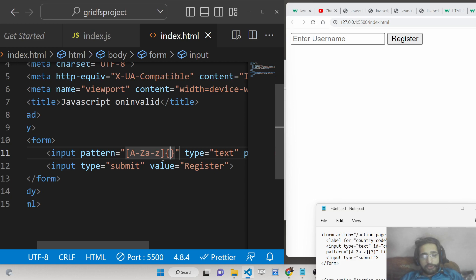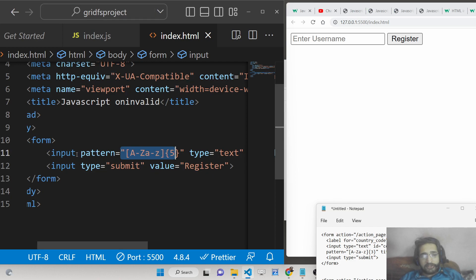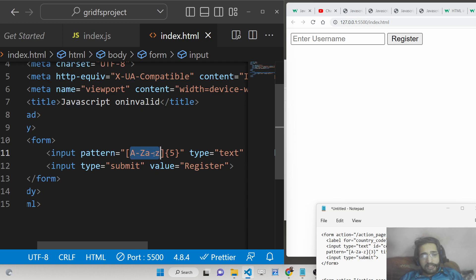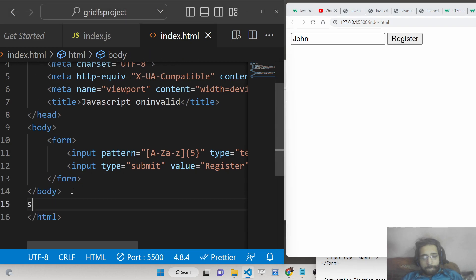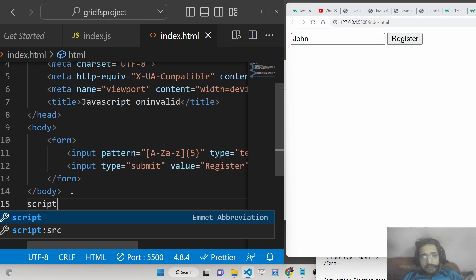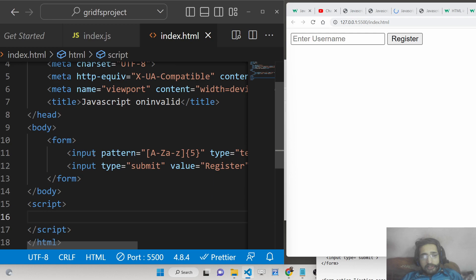Let's say the username must be at least five characters. So the regular expression inside the pattern attribute specifies five characters which can be any letter from a to z, either lowercase or uppercase. For example, if I write 'John' it has only four characters, so let's test this.